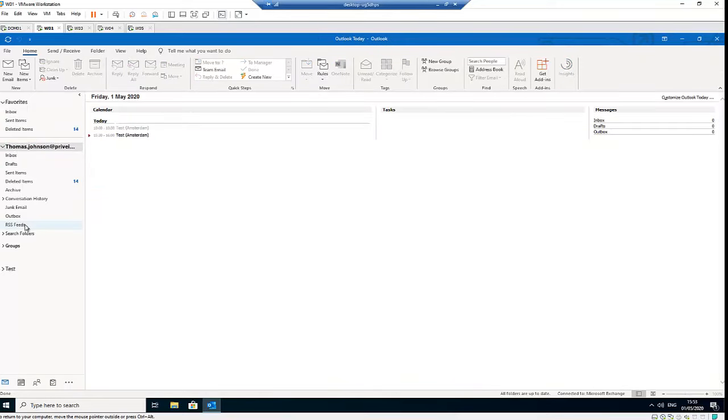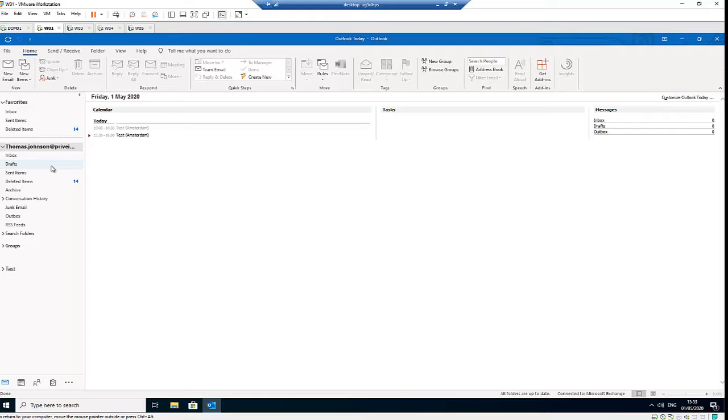But mind you, if someone has given you the full permission to own that account - if, for example, an administrator has given you full access to that account - the email account will be populated here just like this test account.